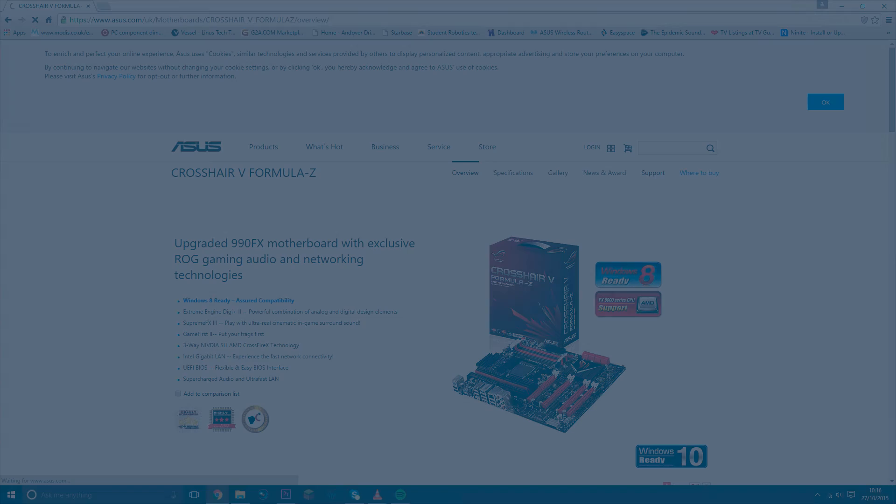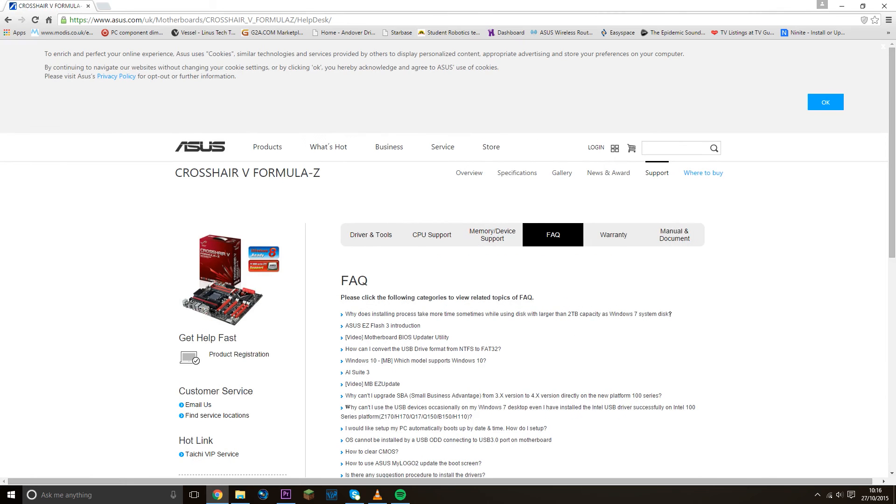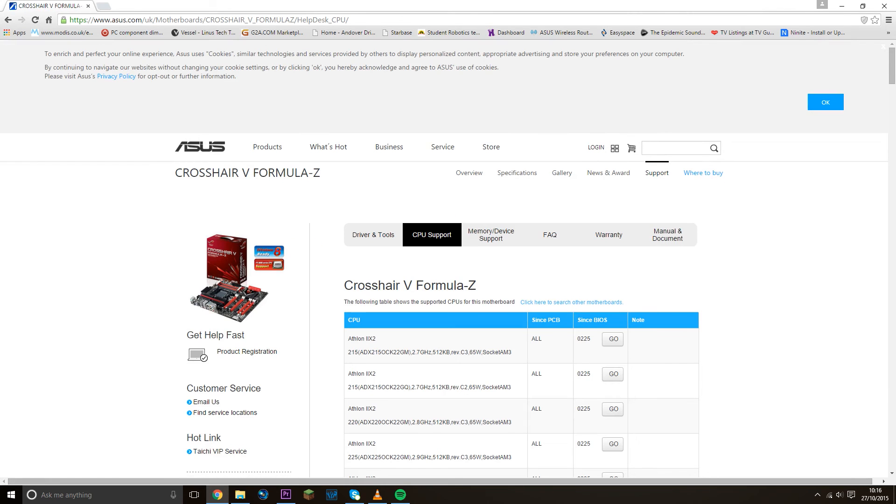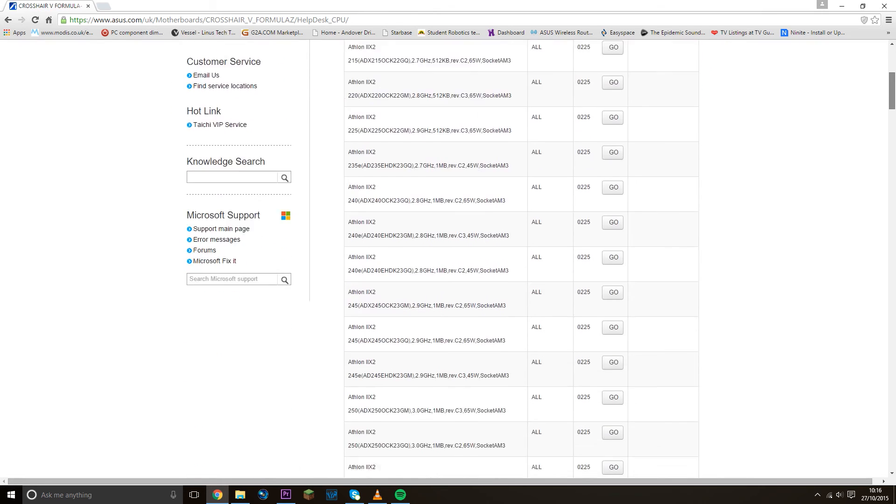But to ensure this, and it's not on every single motherboard, it's only on some motherboards, you want to go onto the supported CPUs for the motherboard. This is going to be on the manufacturer's website somewhere. I unfortunately can't say because it's going to be different on each website, but you want to see the list of supported CPUs, and if your CPU is on that list, then it is supported.